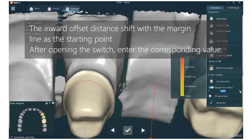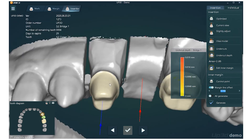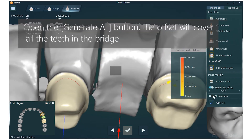The inward offset distance shifts with the margin line at the starting point. After opening the switch, enter the corresponding value. Open the Generate All button and the offset will cover all the teeth in the bridge.